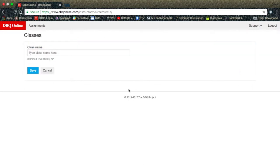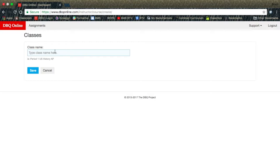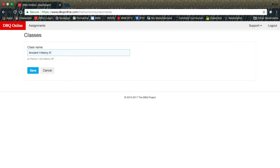If you have class names for your classes, you can simply use those. Or you can use your class period or mod number and grade. I'm going to put Ancient History 6-1.